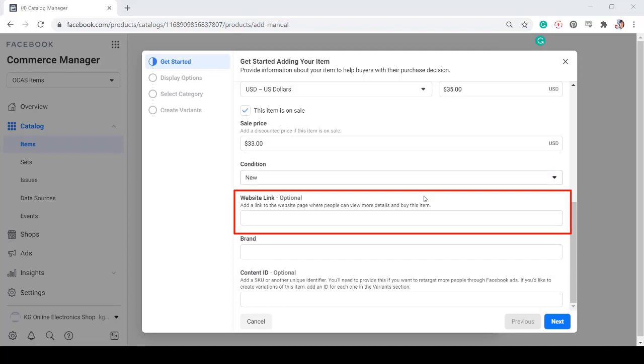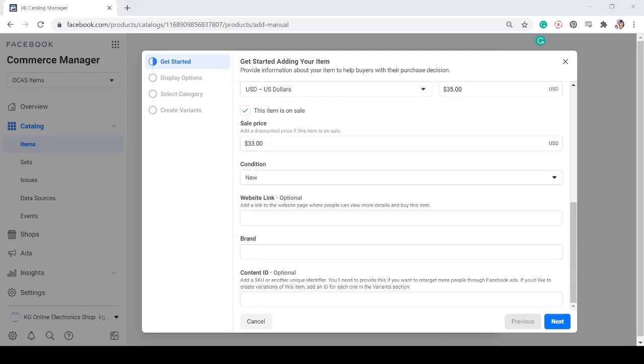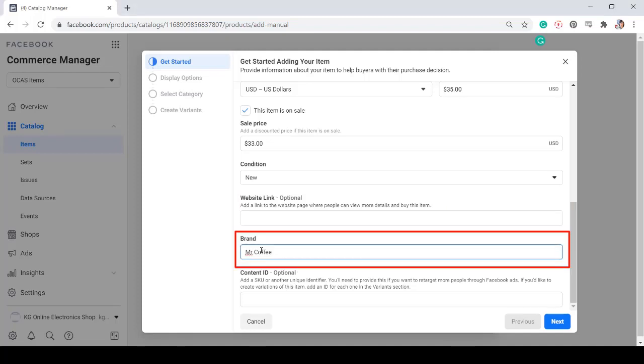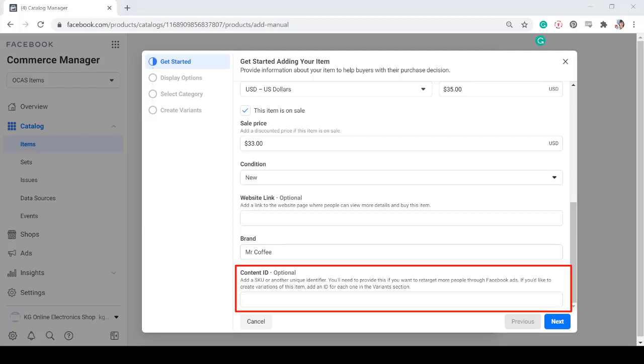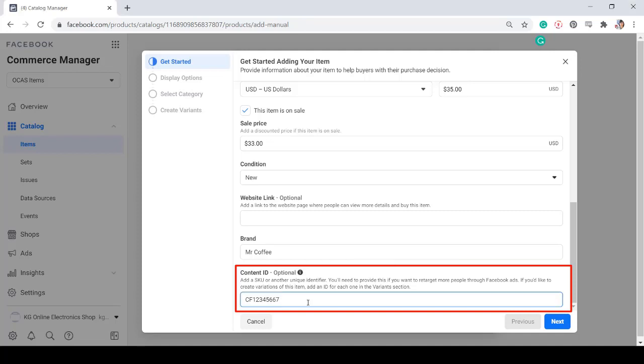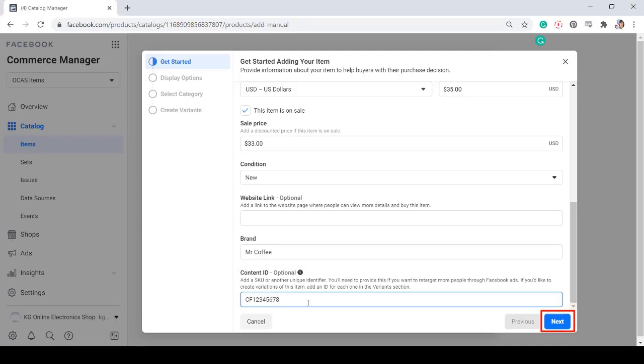If you have an e-commerce website, you can add a link to that site in this section so that people can check more of your products. Next, type in the brand of the item, but this is optional. If you have an SKU or a unique ID for each item that you're going to add, then you can input the content ID here. Now click Next.